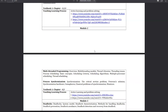Hi guys, welcome to Search Creator YouTube channel. In this video, I am going to show about Model 2 notes, plus some topics of Model 2. In Model 2, there are two chapters: first chapter is Multi-Threaded Programming and second chapter is Process Synchronization.